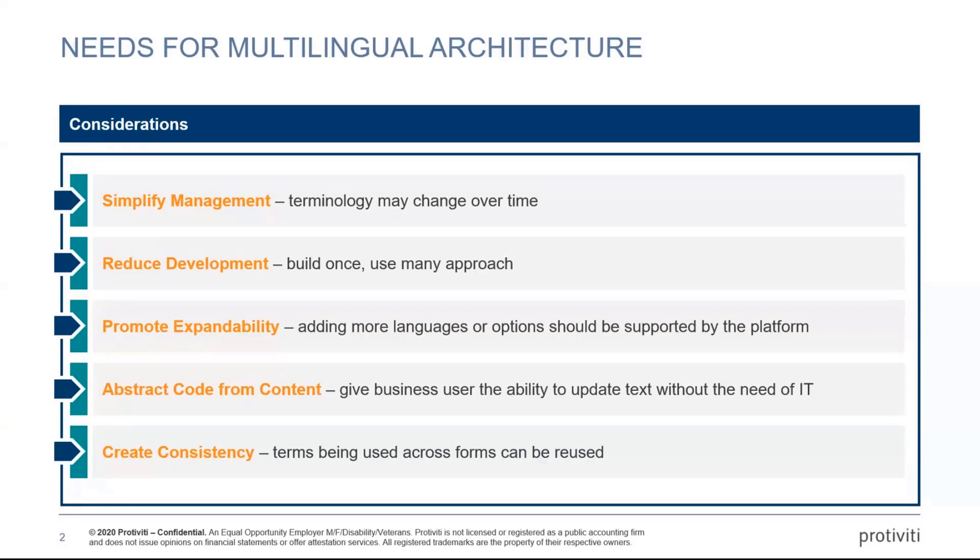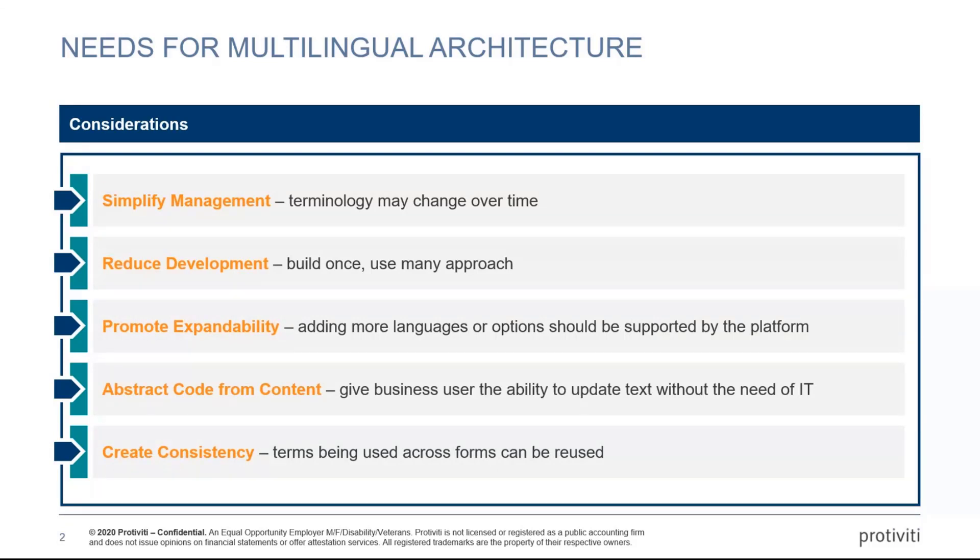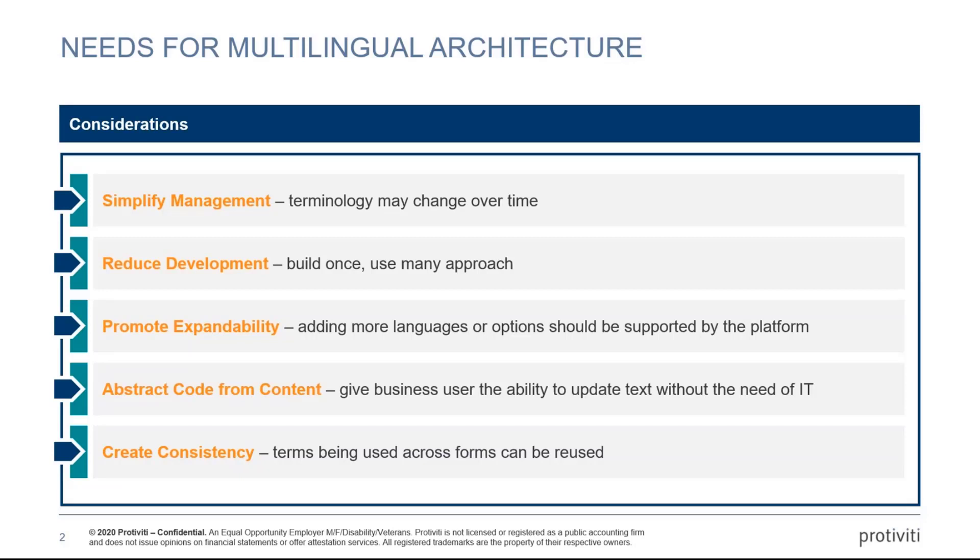Ideally, technology will build a solution and somebody like communications or marketing will actually own the content. They will own the text and you want to give them the ability to manage it. And also creating consistency. I've seen this many times where an organization is going to build multiple apps that seem very similar.